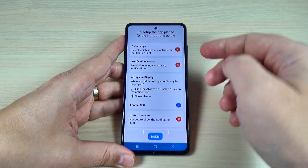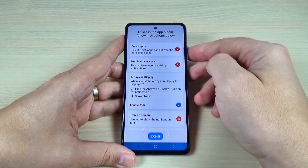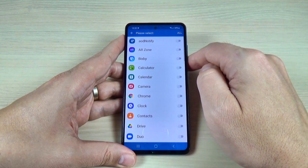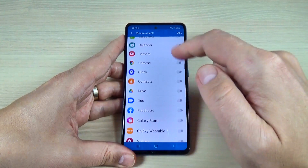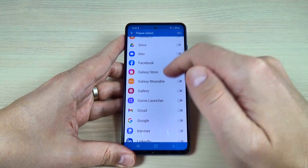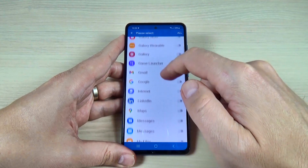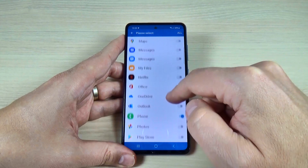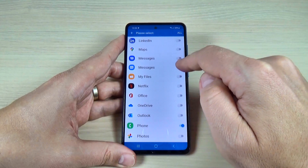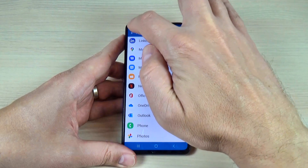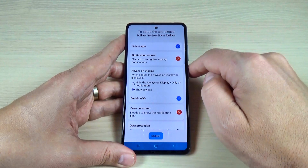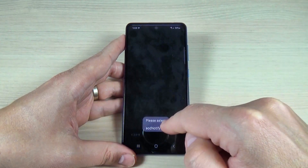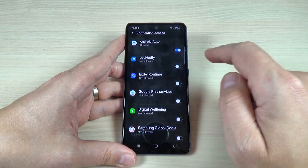Now you need to set up this application. First, just press on select apps and select the apps that you want to see when you get a notification. I will select phone and also messages, and now press back. Now press on notification access and please select AOD notification.